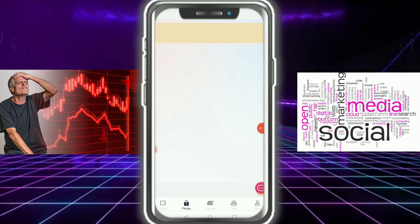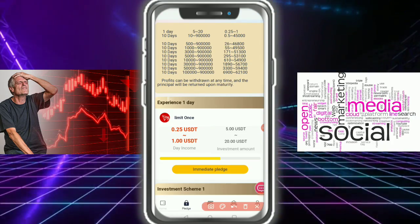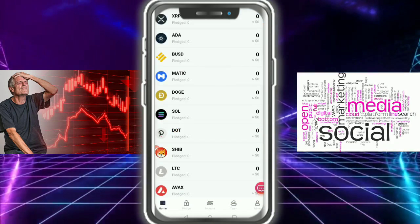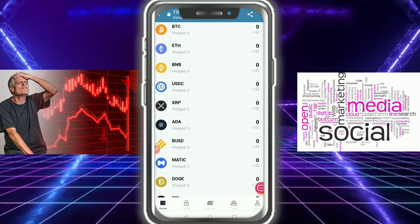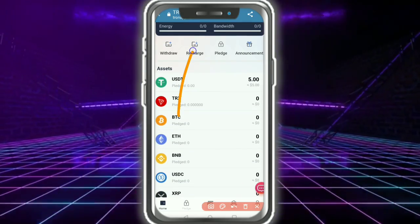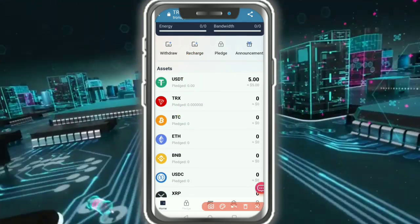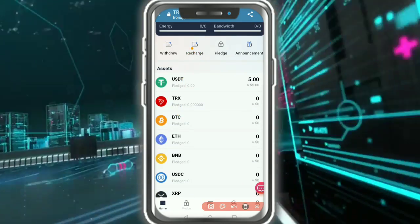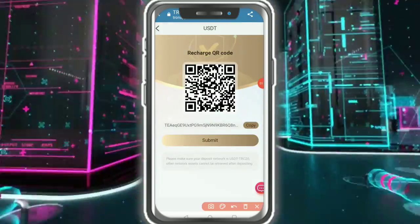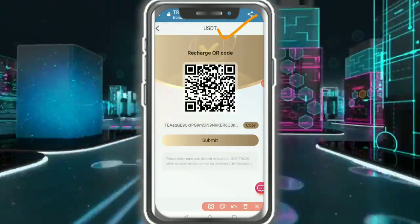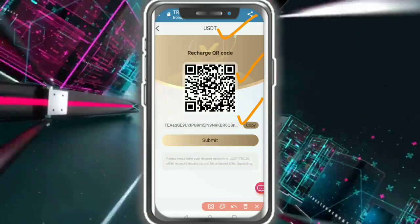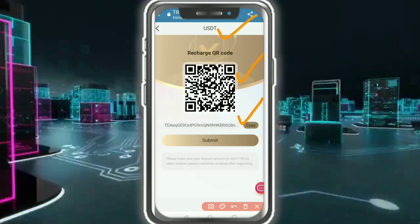Now talking about investment — before investing, you need to recharge on this website. I'm going to show how to recharge. Tap on the Recharge button, select USDT. This is the QR code and copy address. Please make sure your deposit network is USDT TRC-20; other network assets cannot be recovered after deposit.